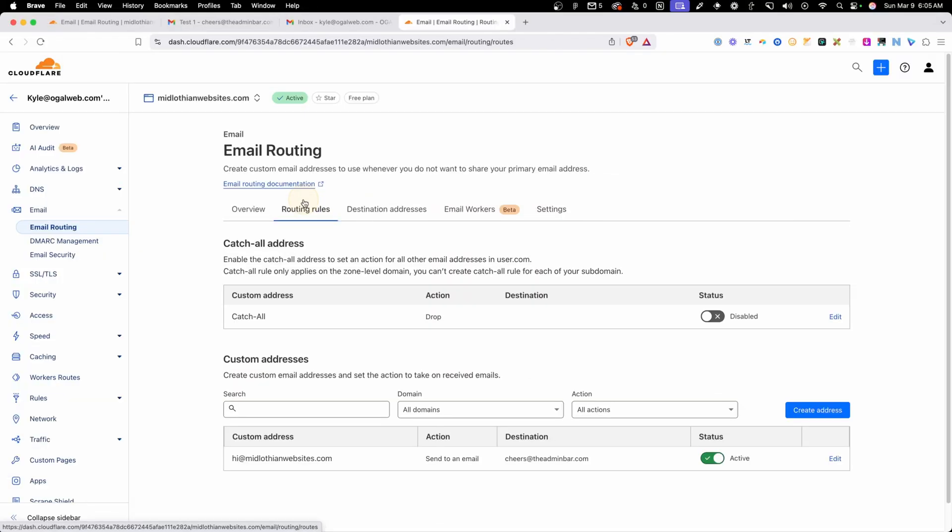If we jump back in here to Cloudflare, we can take a look at a few other of their settings. We do have the ability to set a catch-all email address. That means anything people type before the at symbol and then midlothianwebsites.com would automatically get forwarded. I really wouldn't recommend that because you're more likely to get spammed through something like that, so I probably wouldn't turn that on. However, if you wanted to set up more forwards, so you wanted a hi at and a development at and a your name at, you could set all those up here by just creating another address.